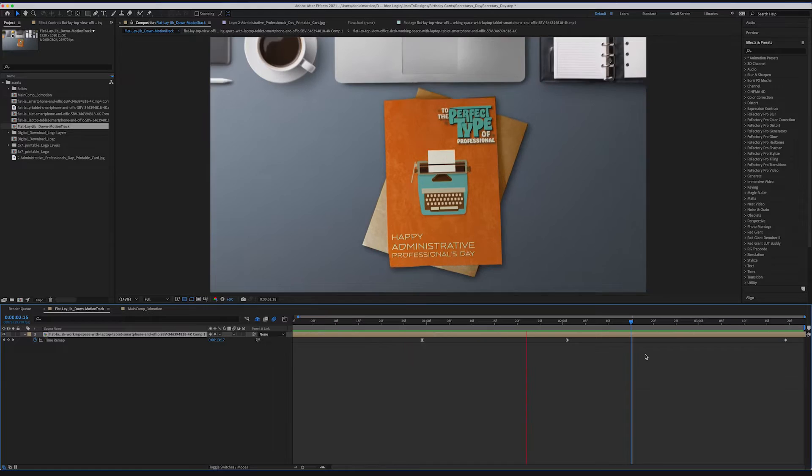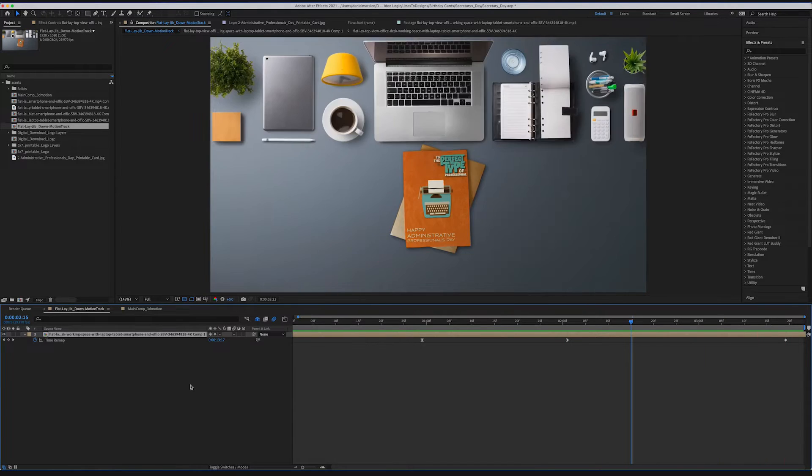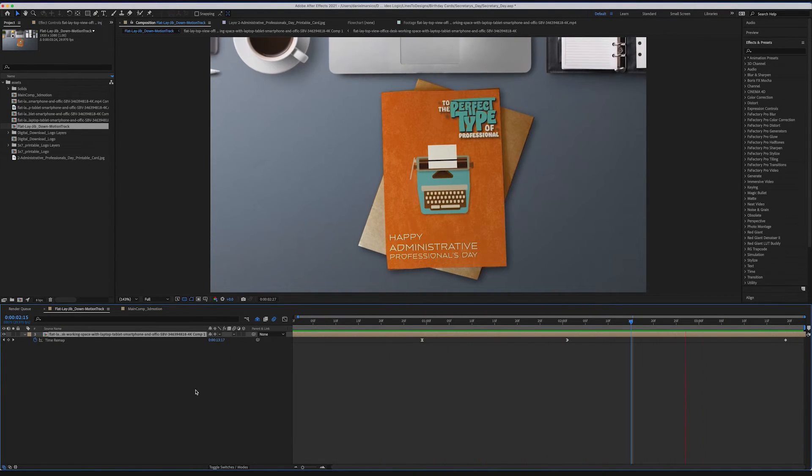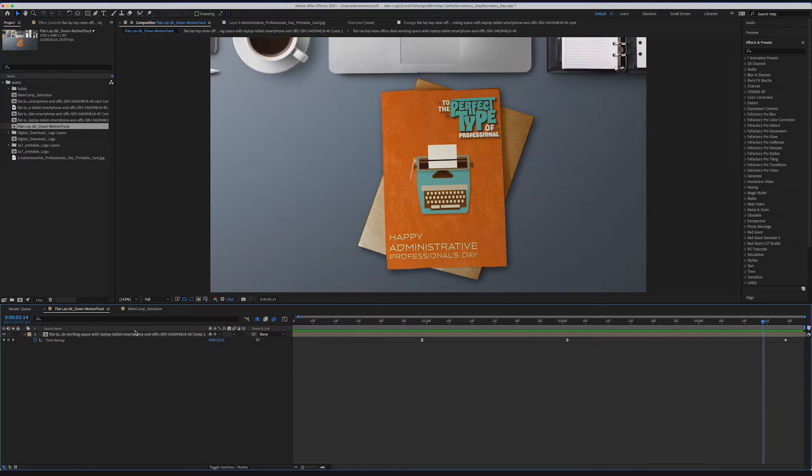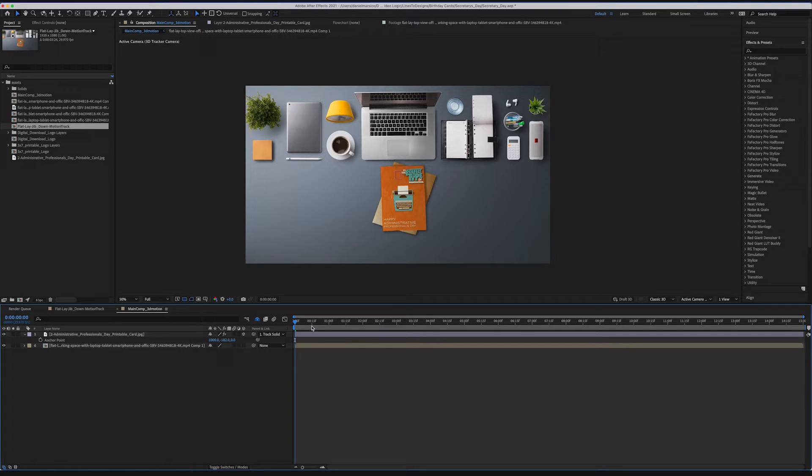In this case, we have a video layer of a jib shot down onto a tabletop and we're superimposing a greeting card into the scene. So we have our top layer here, which is our greeting card on top.